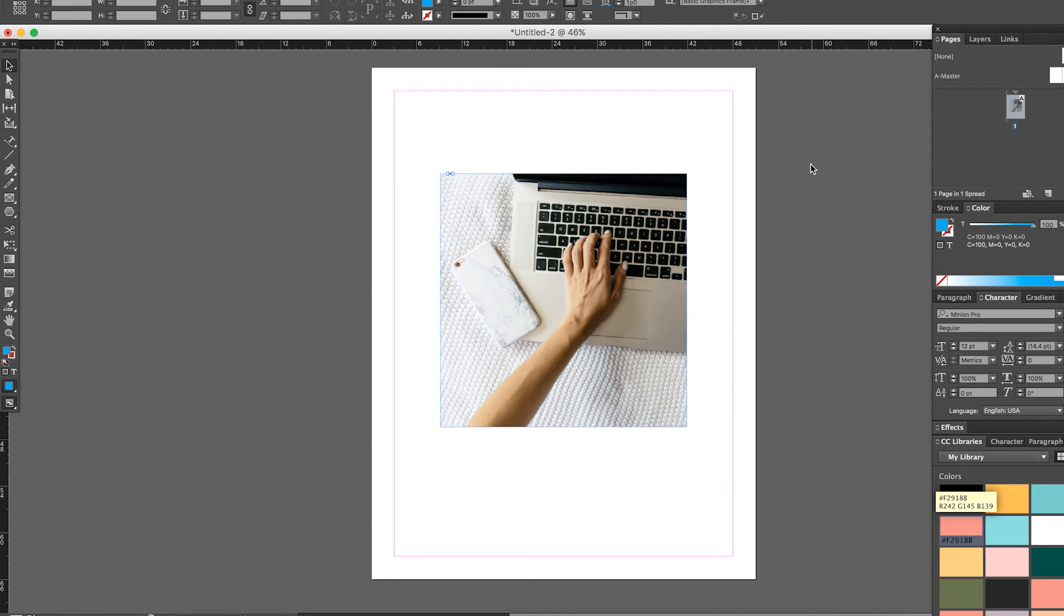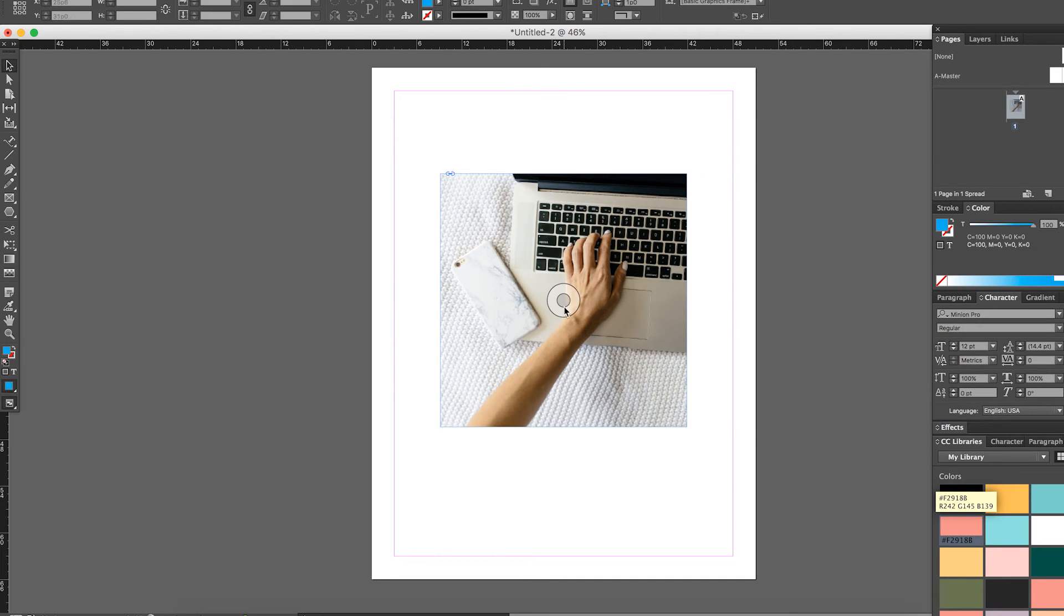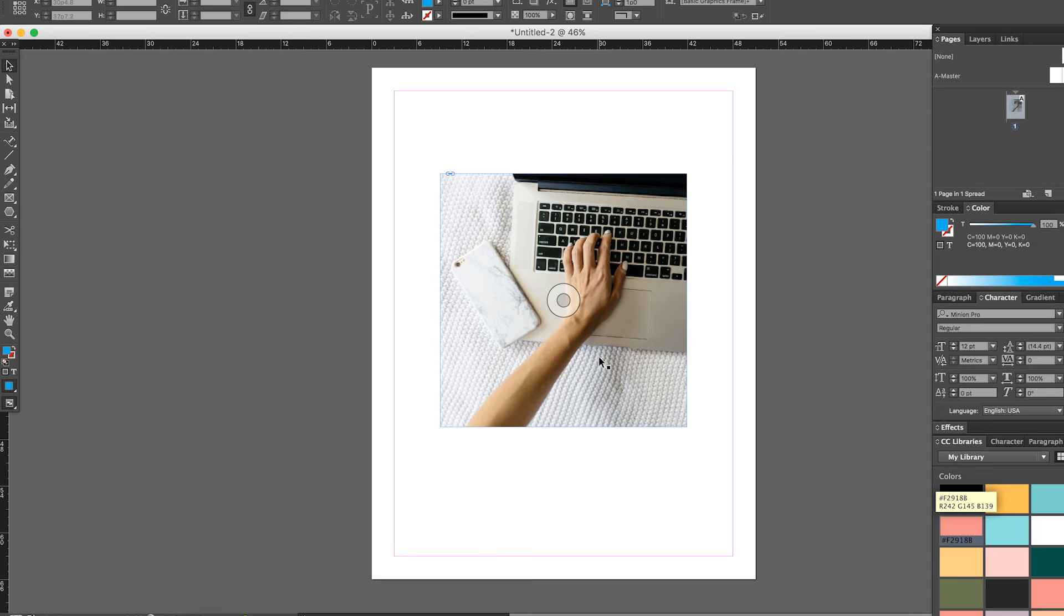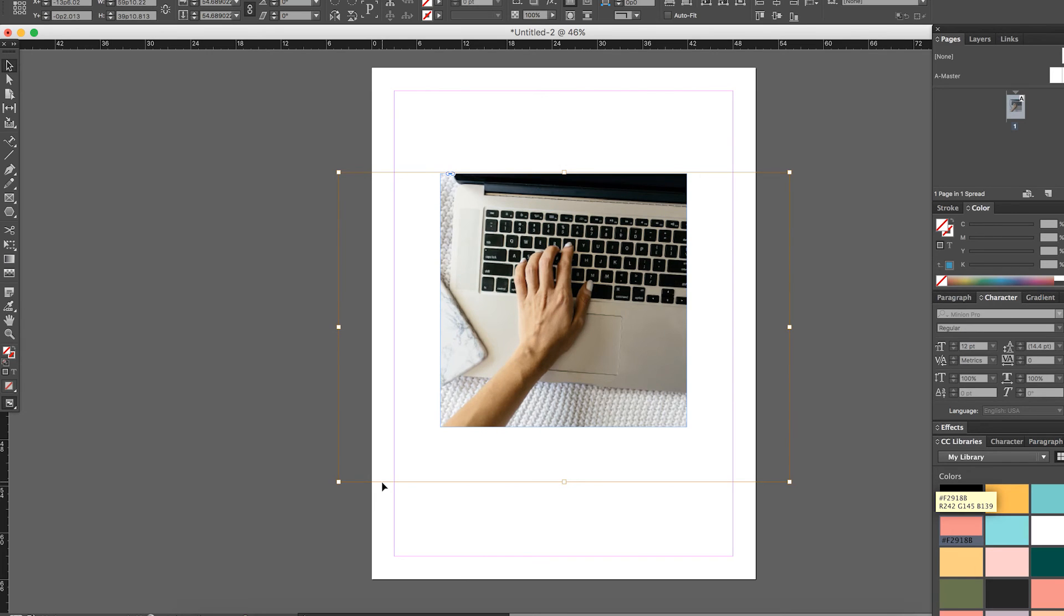And then if you decide again that you want a little bit less of this area showing, you'll just make sure that whenever you are adjusting the size of the image within the box, you're always clicking on that circle, holding Shift, dragging, and there you are.